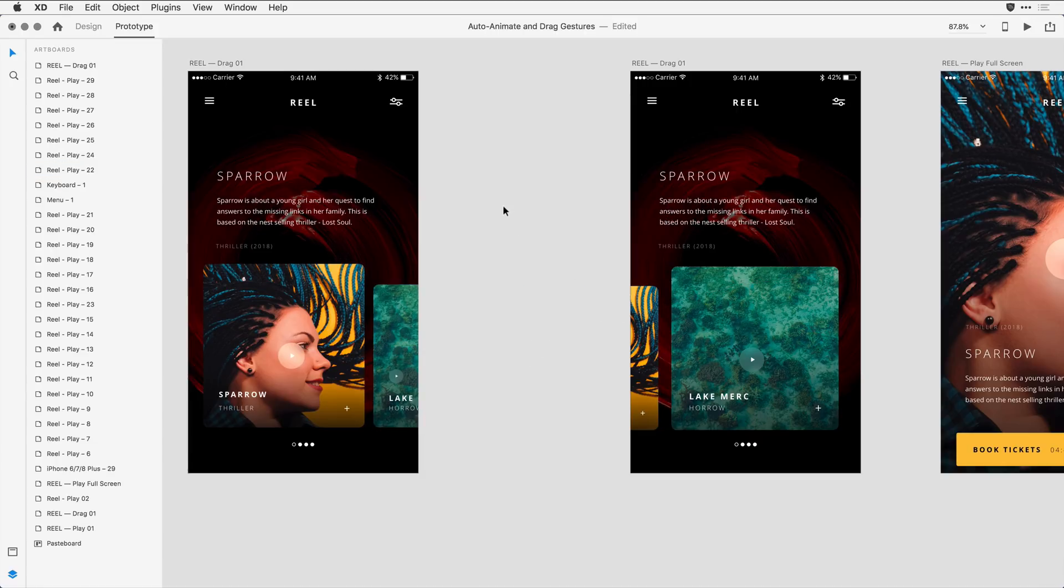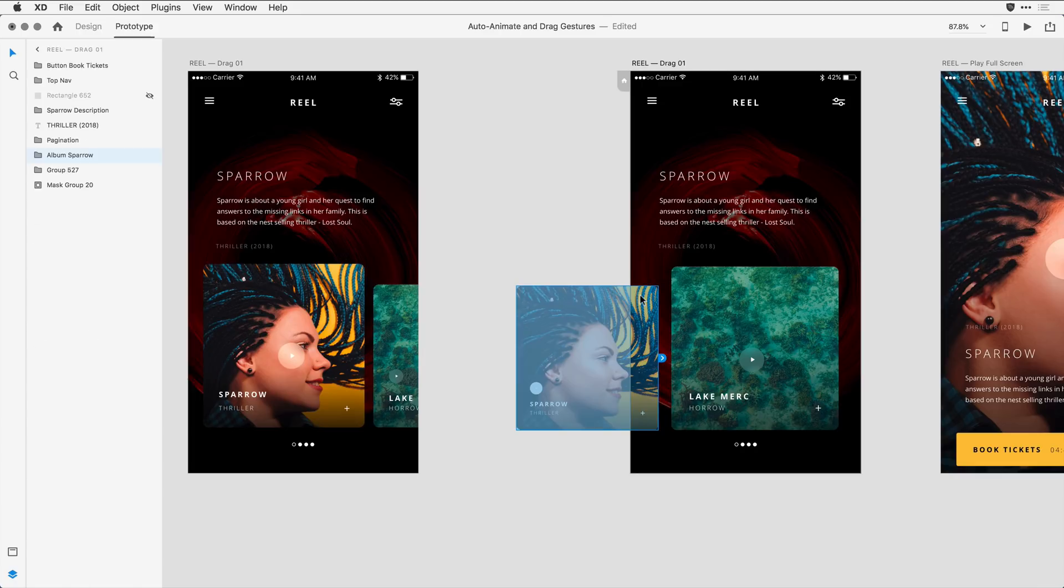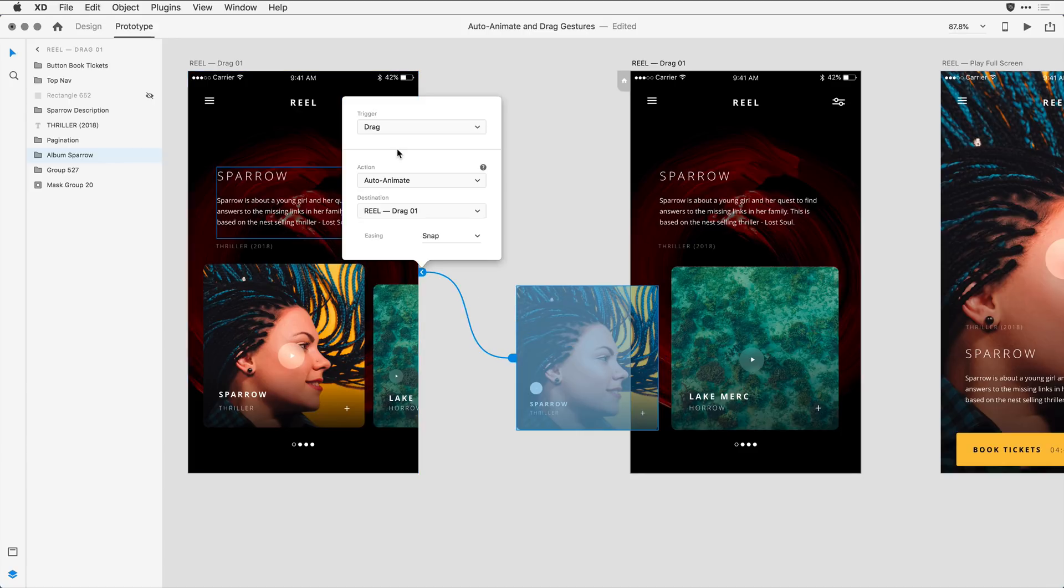I'm going to do the same with the second artboard for the object there on the left. I'll select it and drag that wire back to the first artboard, making sure the settings are correct, so my trigger is going to be drag. I want to auto-animate to the first artboard with a snap behavior.